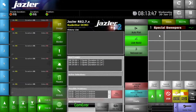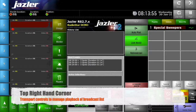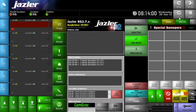And then just to finish off our overview, in the top right-hand corner we've got the transport controls. These should be pretty familiar. We have your Play and Stop, Pause. We have a Restart and a Loop mode. And there you have it — that's a quick overview of the basic layout of the Jazzler Radio Star Studio screen.